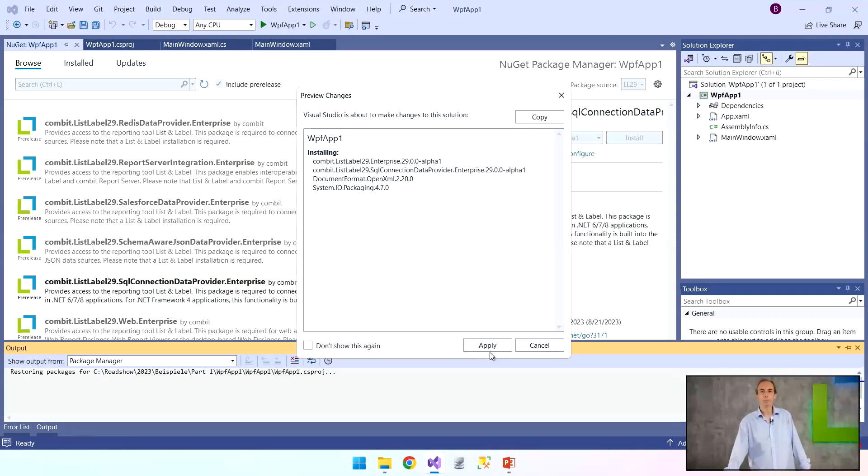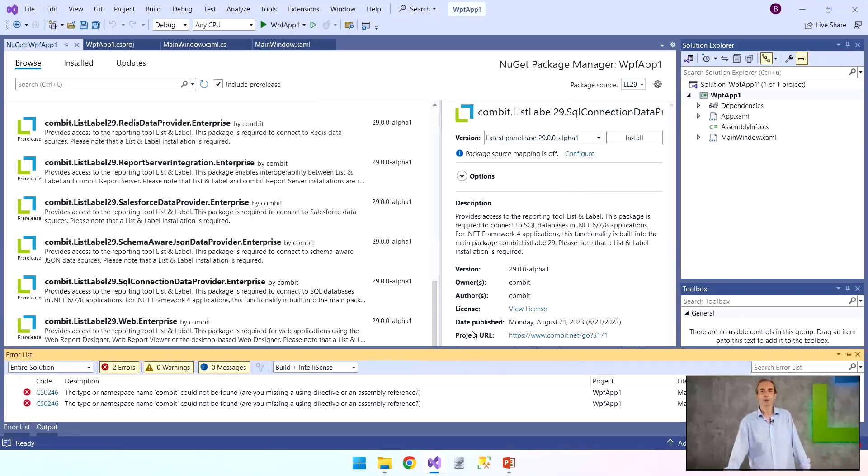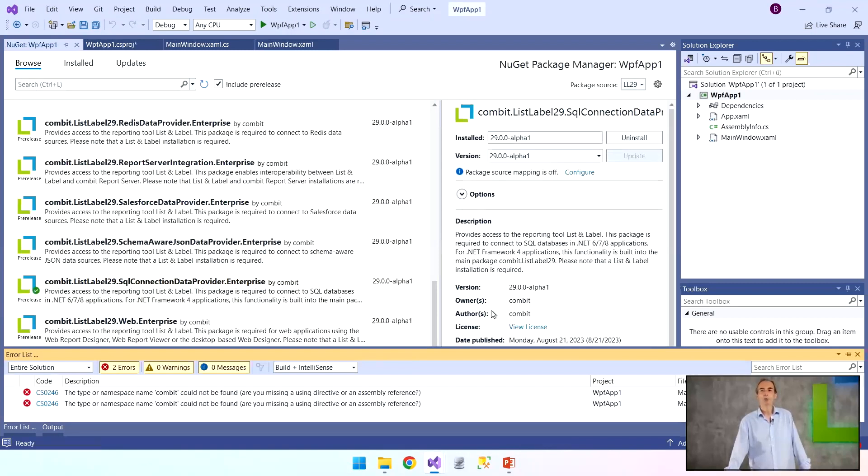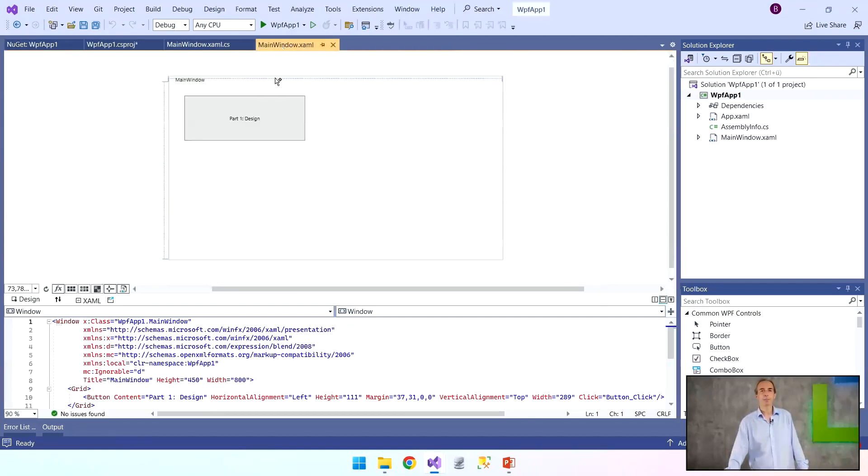And I just click here on install and confirm that I want to have these dependencies and also the license terms. So now I have created this connection to List and Label, and we can now start to put some functionality behind this button which you saw briefly earlier.